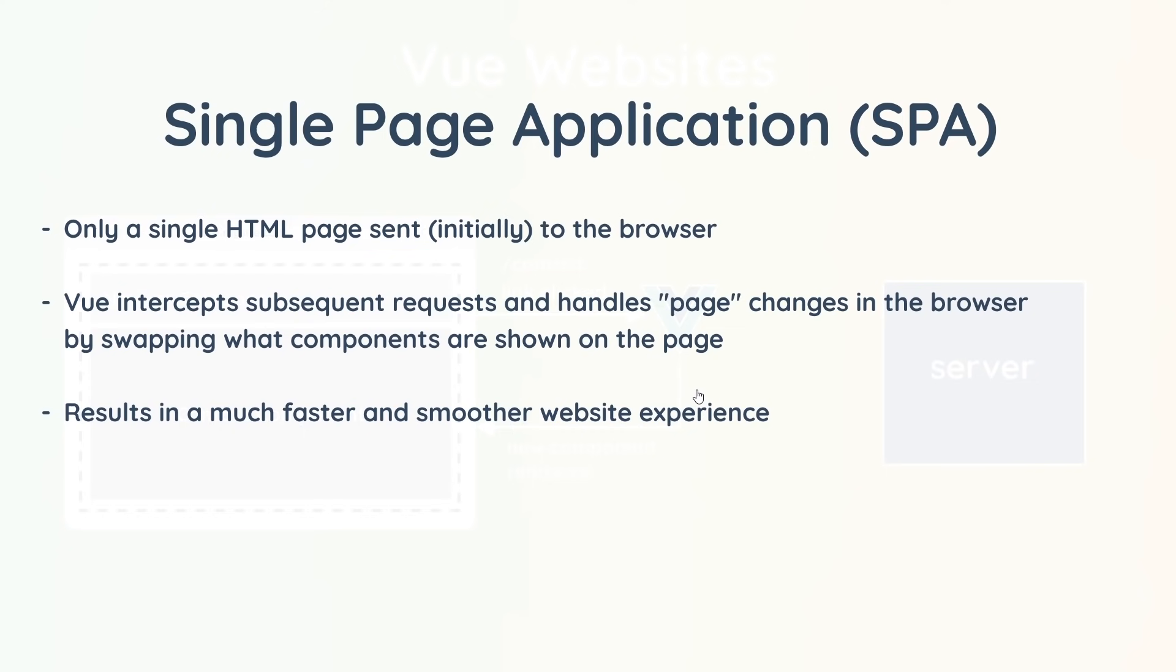We'll learn much more about how they work as we go forward. But to begin with, to get us familiar with the basics of Vue, we'll just be using it to create standalone widgets or components, and that way we can easily jump right into using Vue with very little setup.